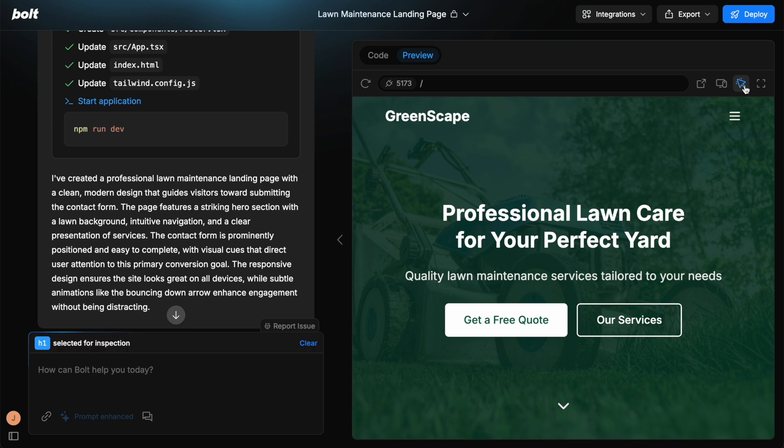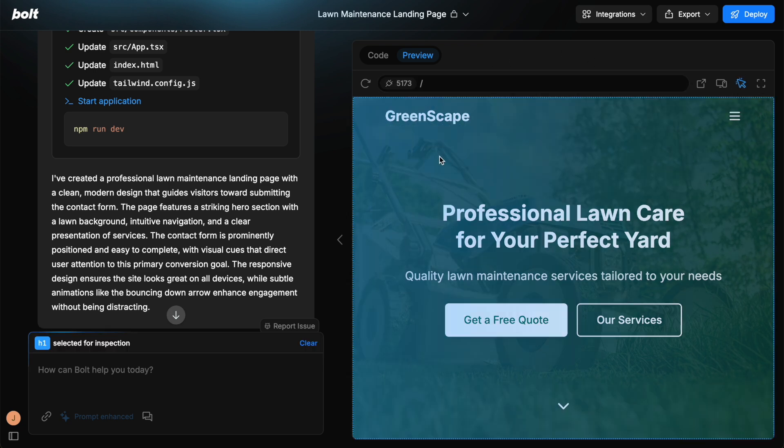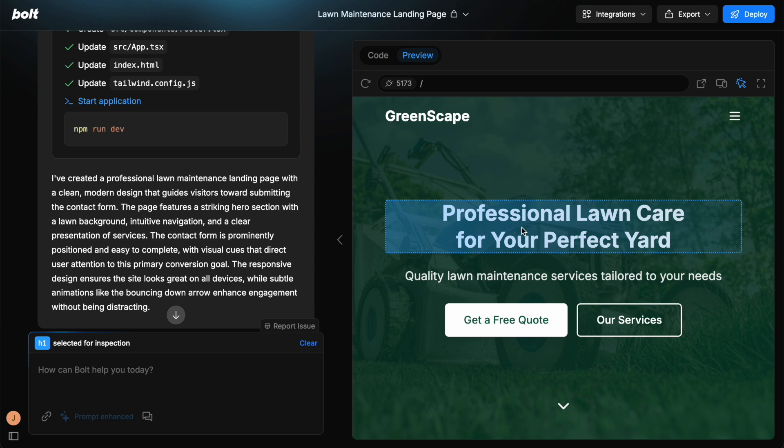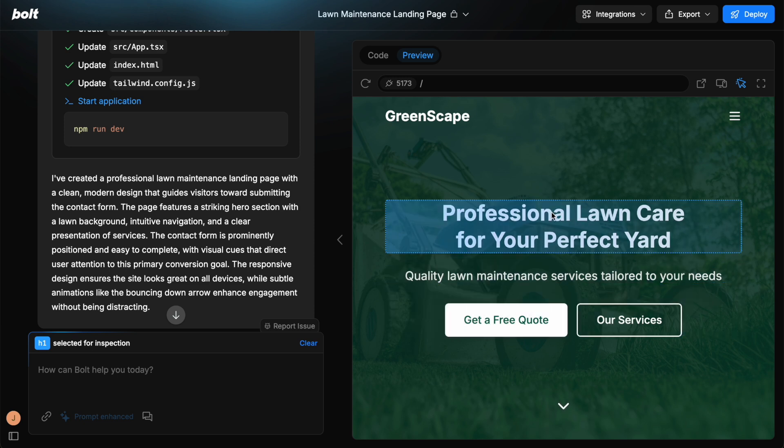So if we click this button, we can inspect the different elements within the design. If you click on this element, you can see it says H1. And then you can get specific about this. So when you've clicked on this element here, any prompt will reference this element too.